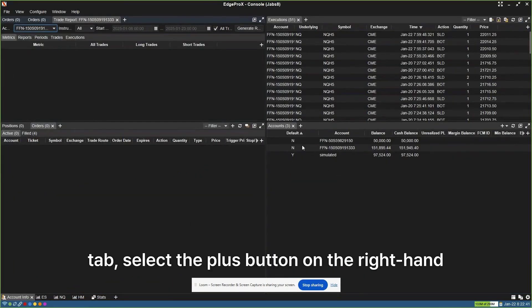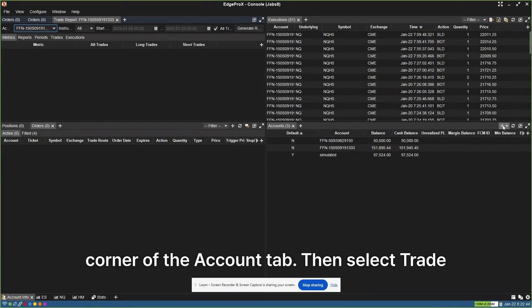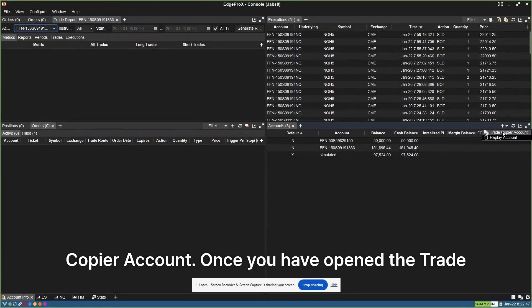Under the Account tab, select the plus button on the right-hand corner of the Account tab. Then select Trade Copier Account.